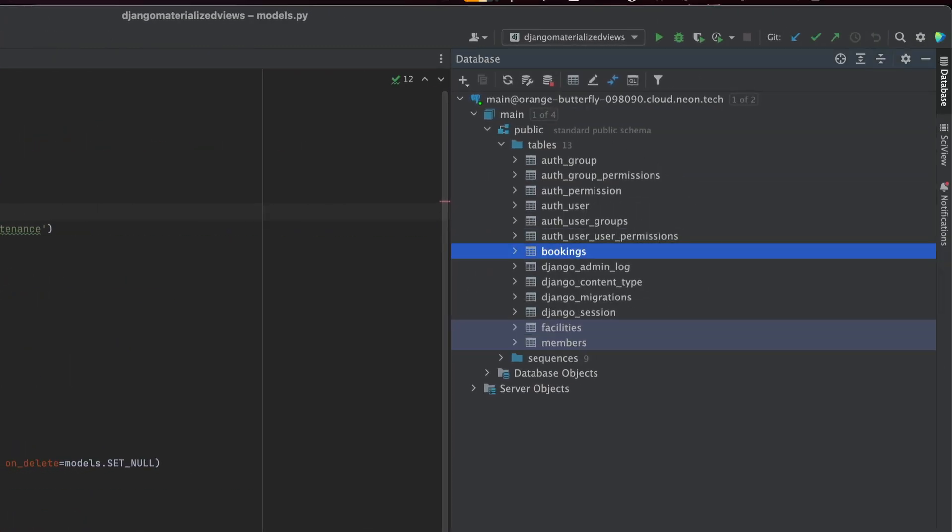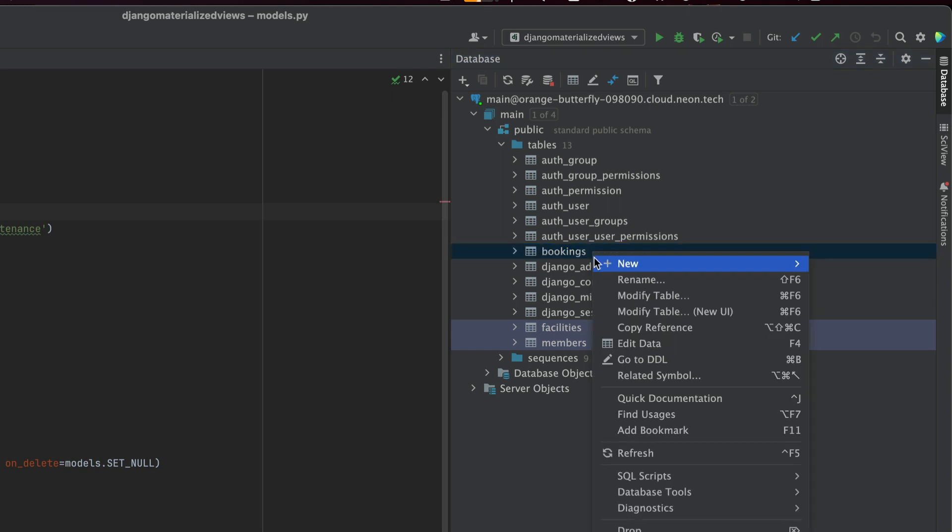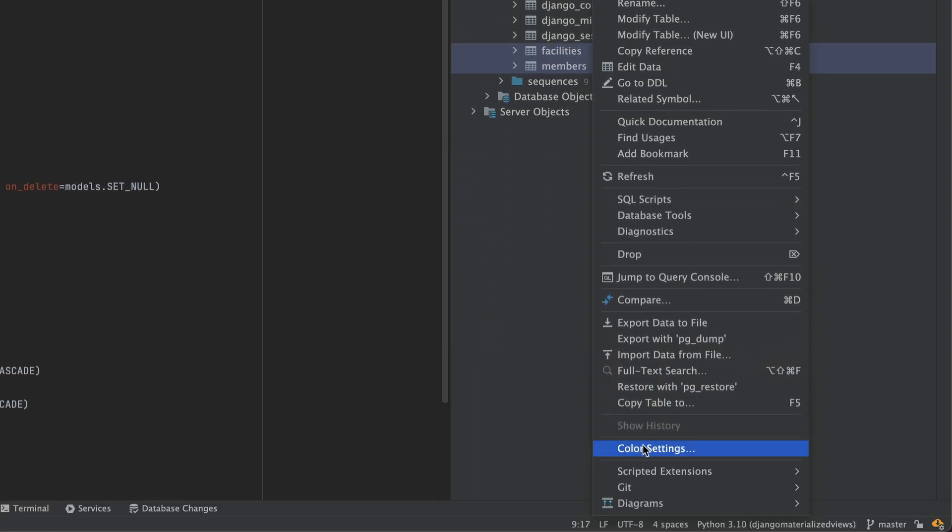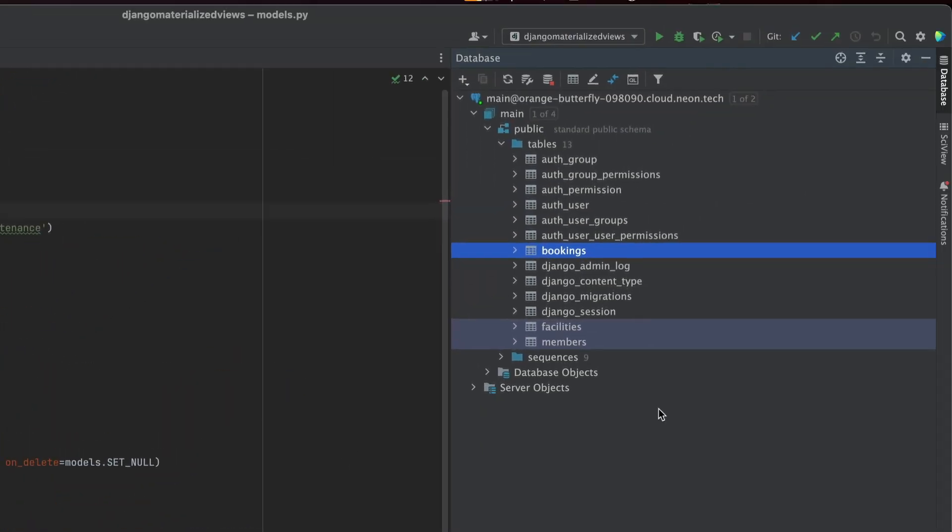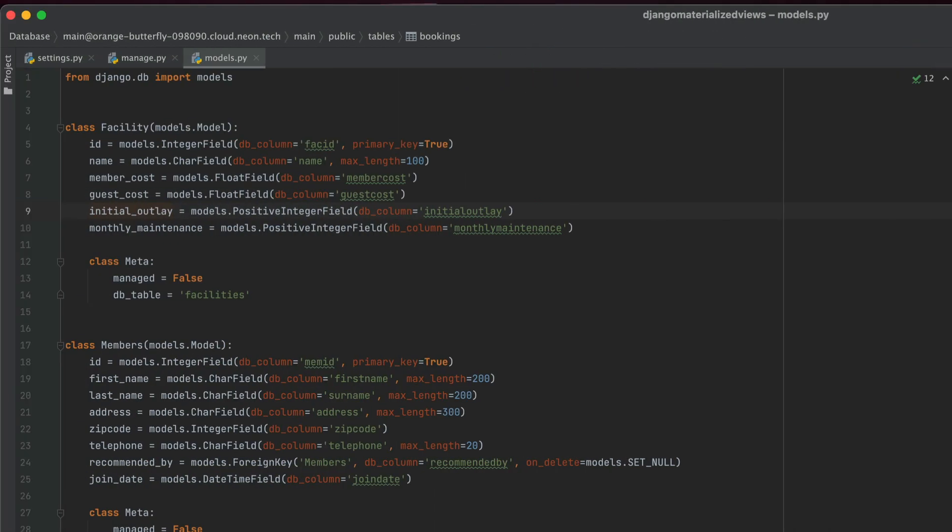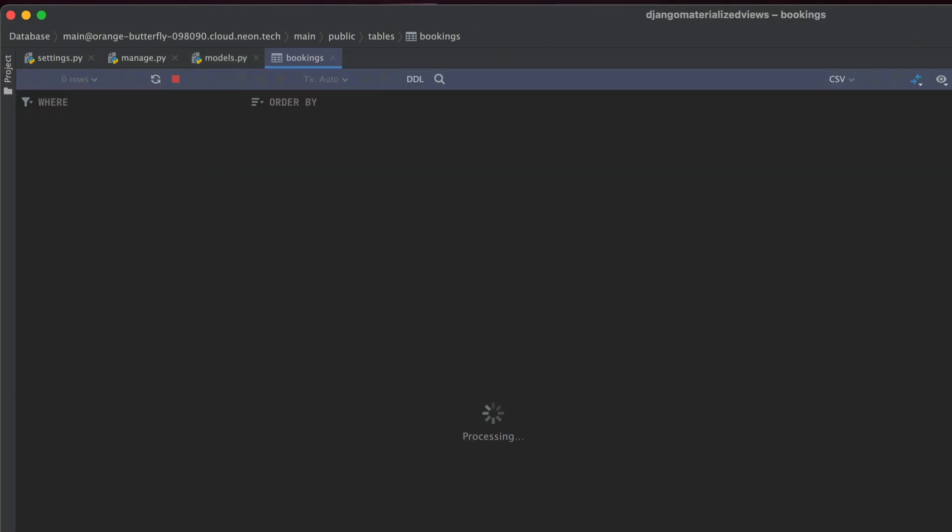One thing you might have noticed is that some of the tables are in different colors. And that's because I set them to be different colors. Why you might ask? It's because I want to be able to focus on these tables.